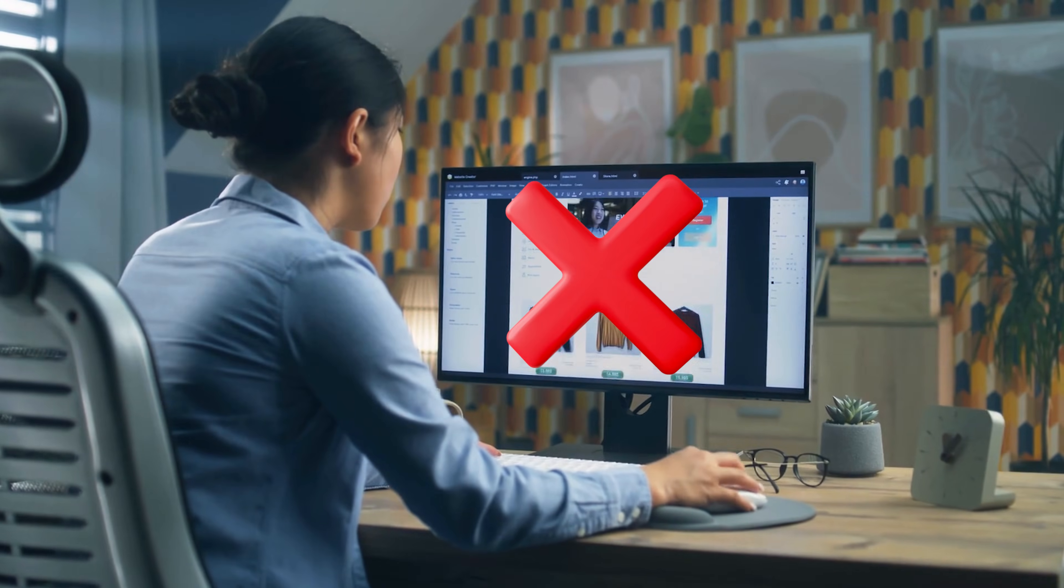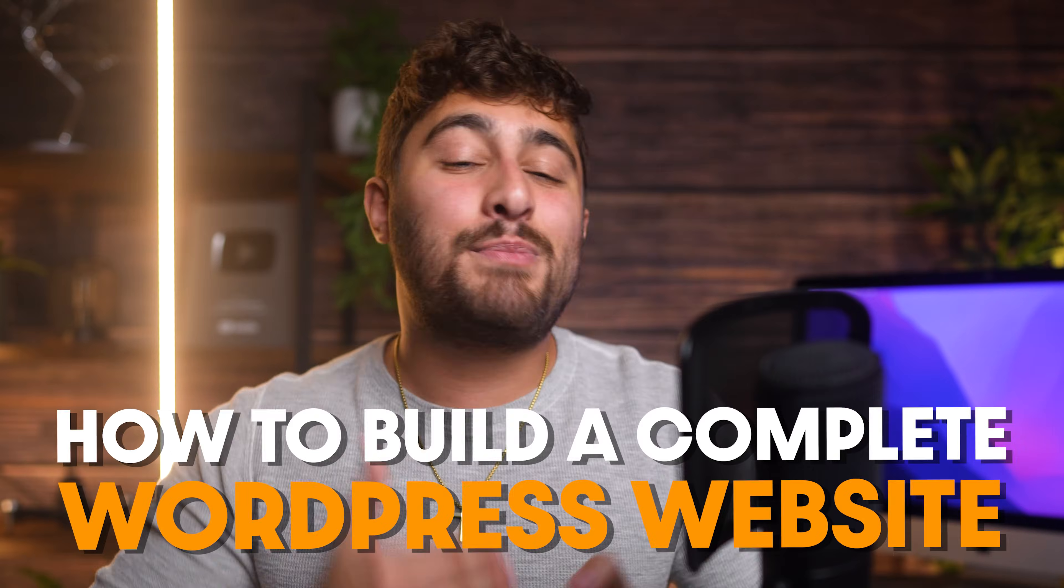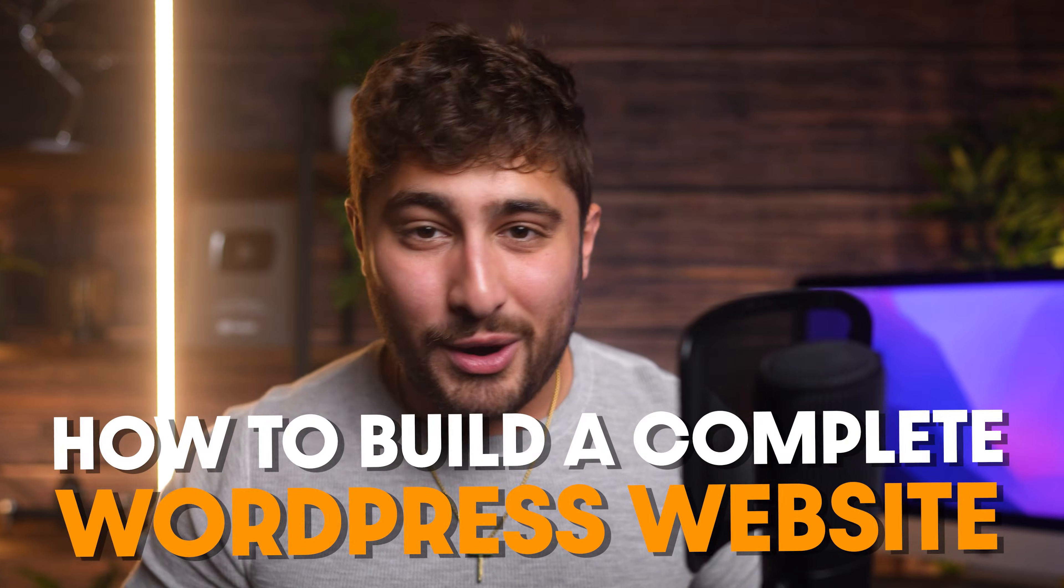Congratulations on setting up your first professional email account. If you weren't able to follow along because you don't have a website yet, be sure to check this video out right here where I show you how to build a complete WordPress website from start to finish step by step. After watching it, you can come back to this video and set up your professional email. I'll see you guys in the next video.